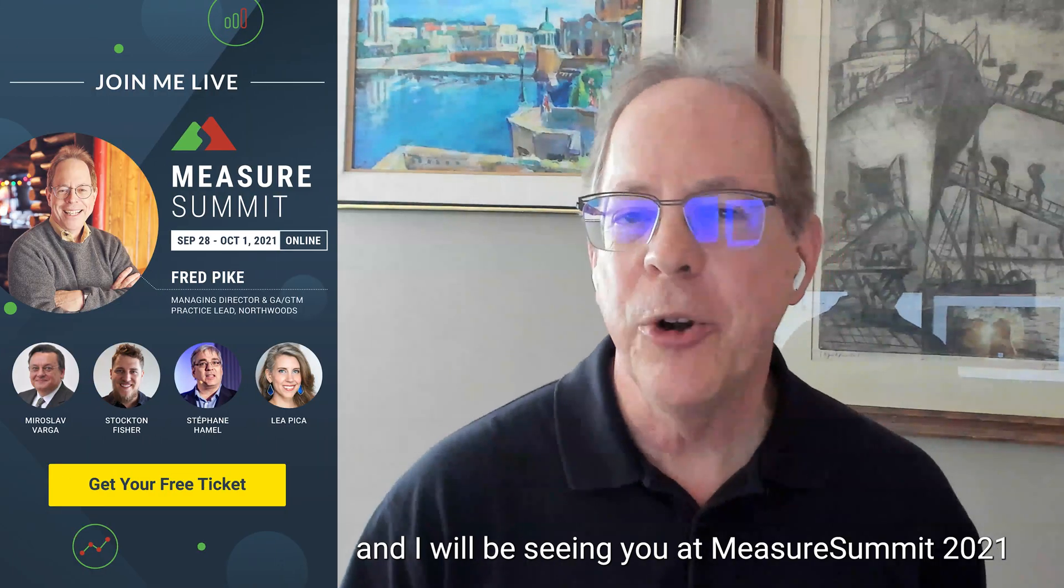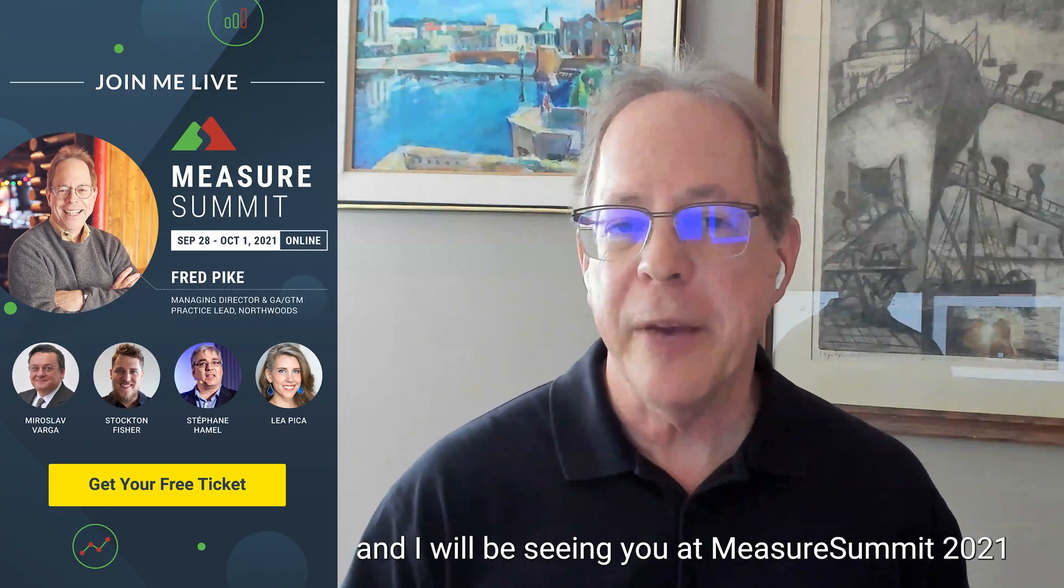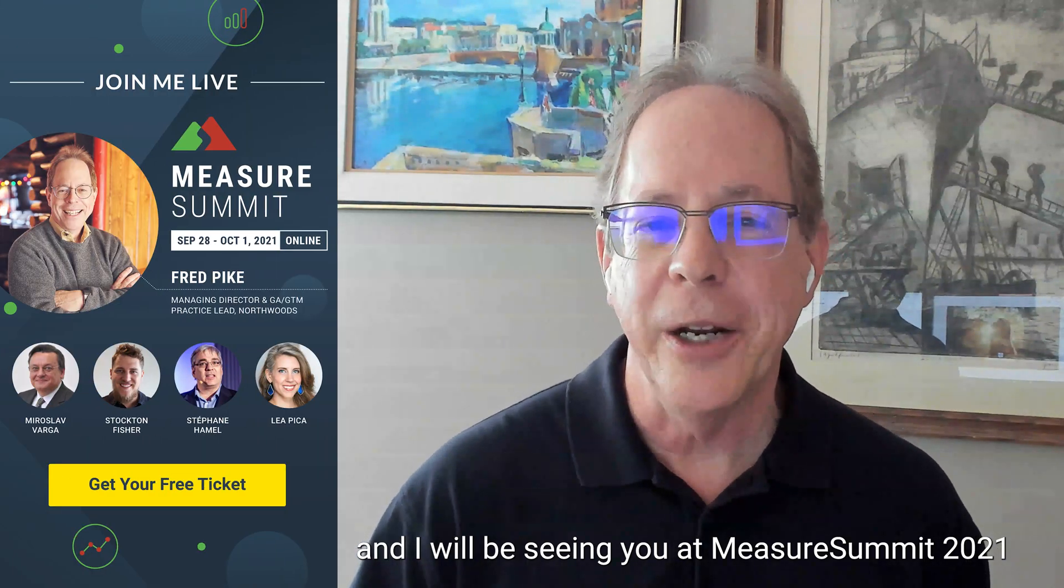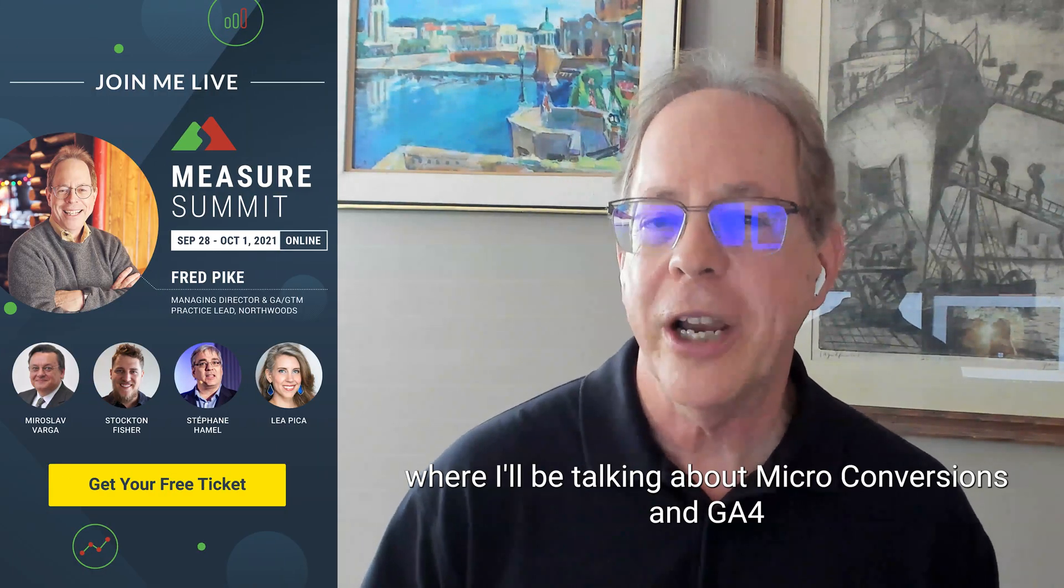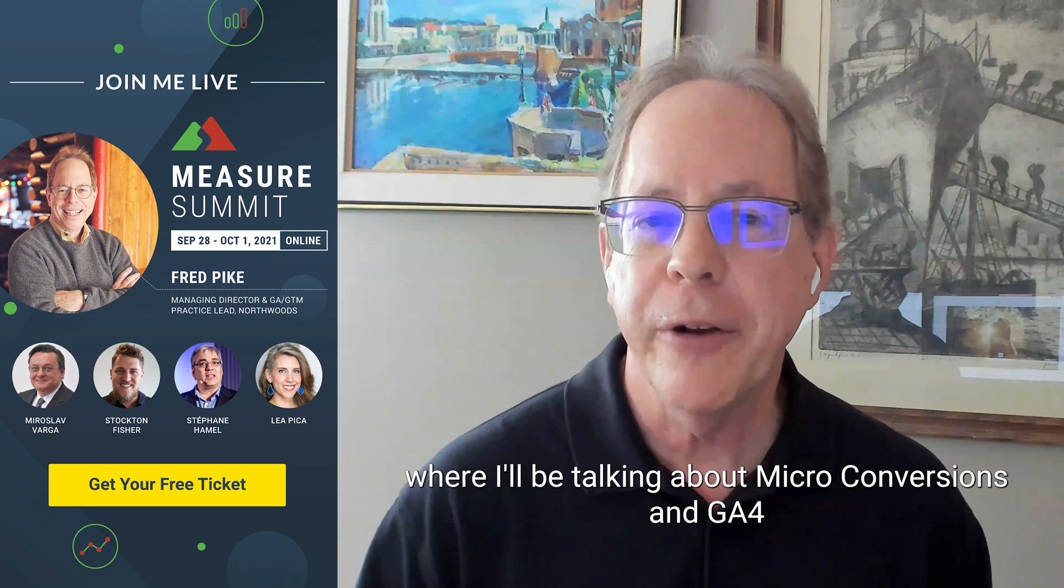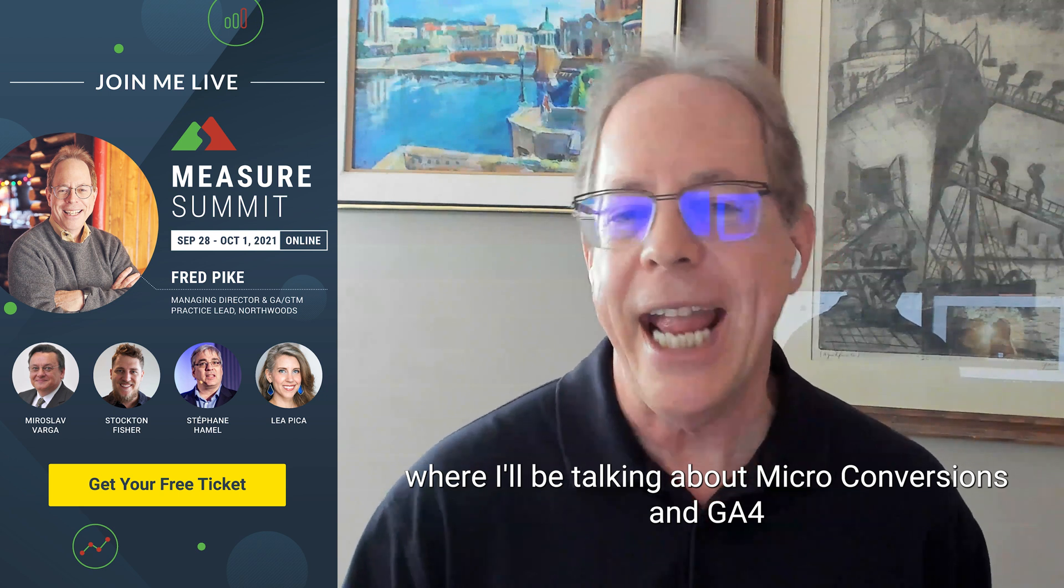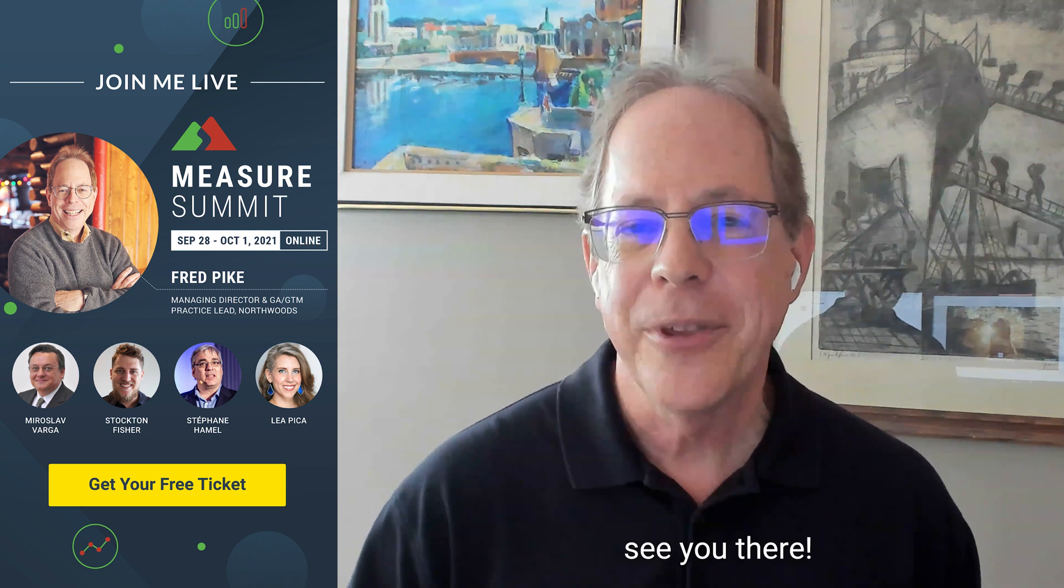Hey, this is Fred Pike, and I'll be seeing you at Measure Summit 2021, where I'll be talking about micro conversions and GA4. See you there.